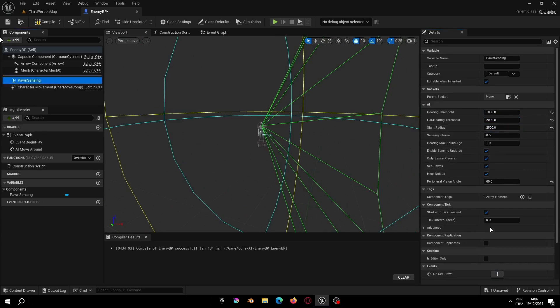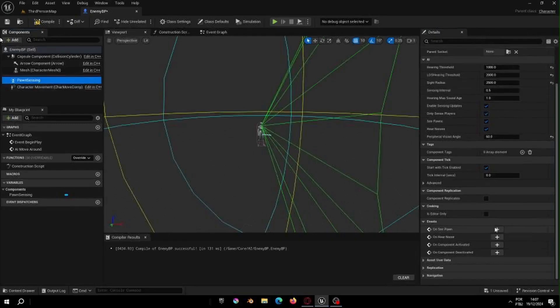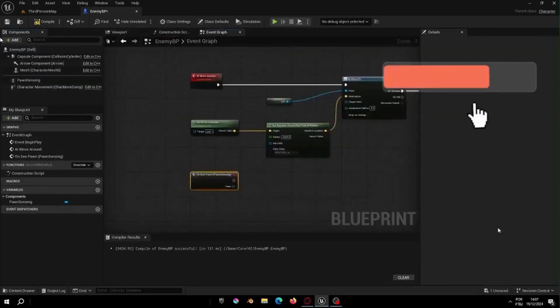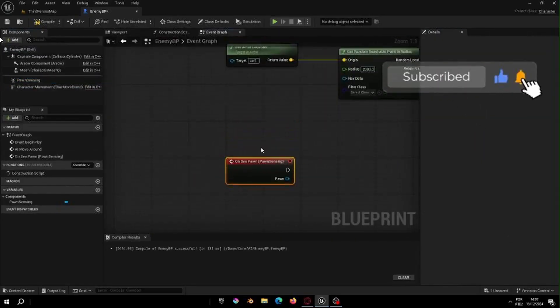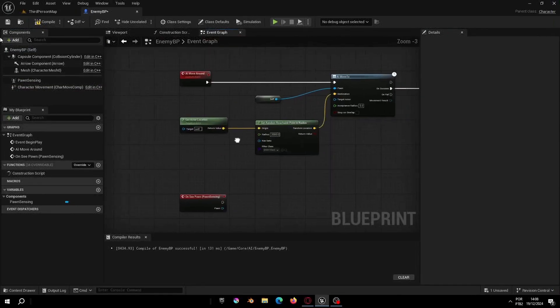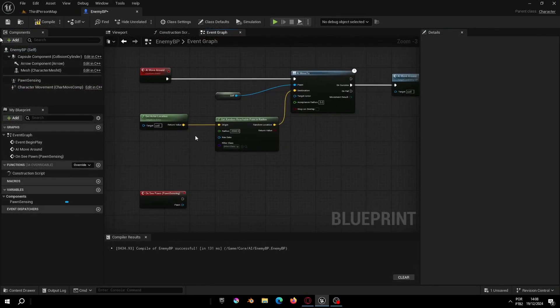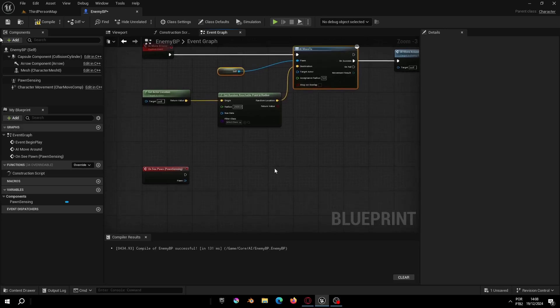Now let's go to Events and let's select the On See Pawn option. We use this option so that our AI can see the player and perform some action. In our case, it's following the player.